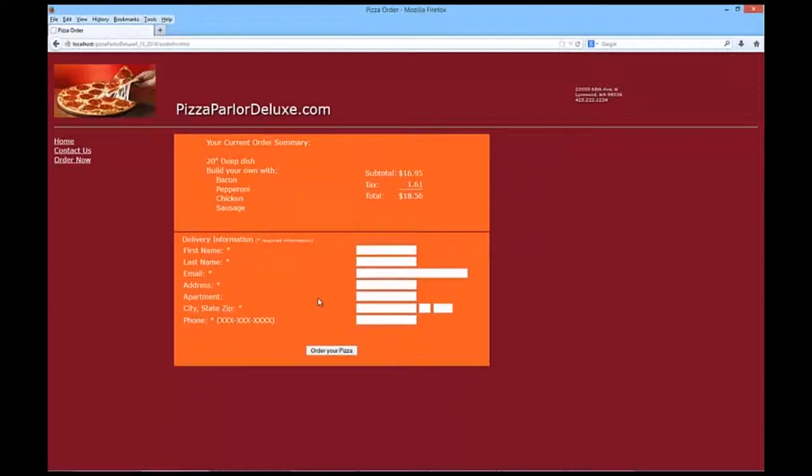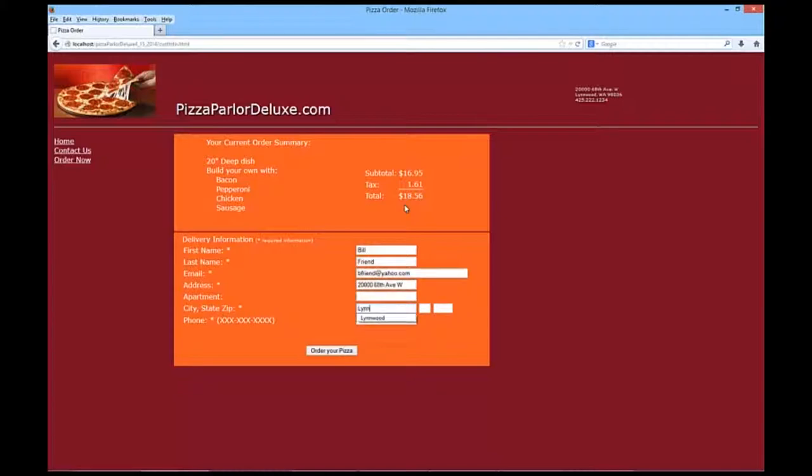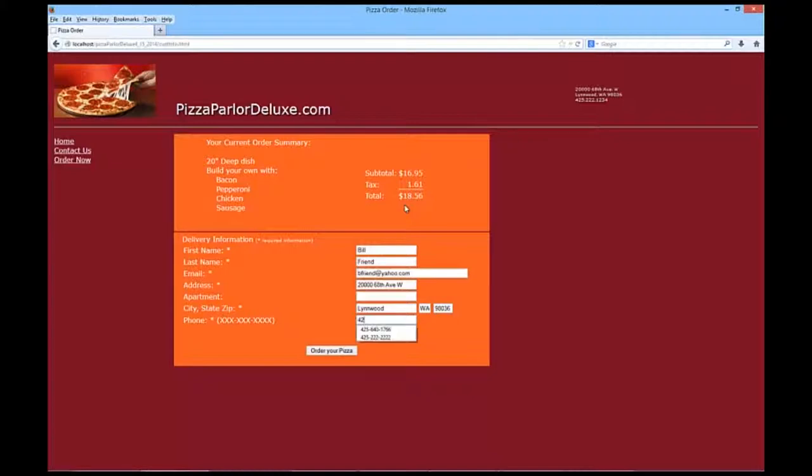And that takes me to the customer delivery information. I am going to use a name, Bill Friend. And his email address would be bfriend at Yahoo.com. His address will be at the college, 2068th Avenue West. You can see I've already tested that. City is Linwood, Washington, 98036 and phone number 425-111-1111.